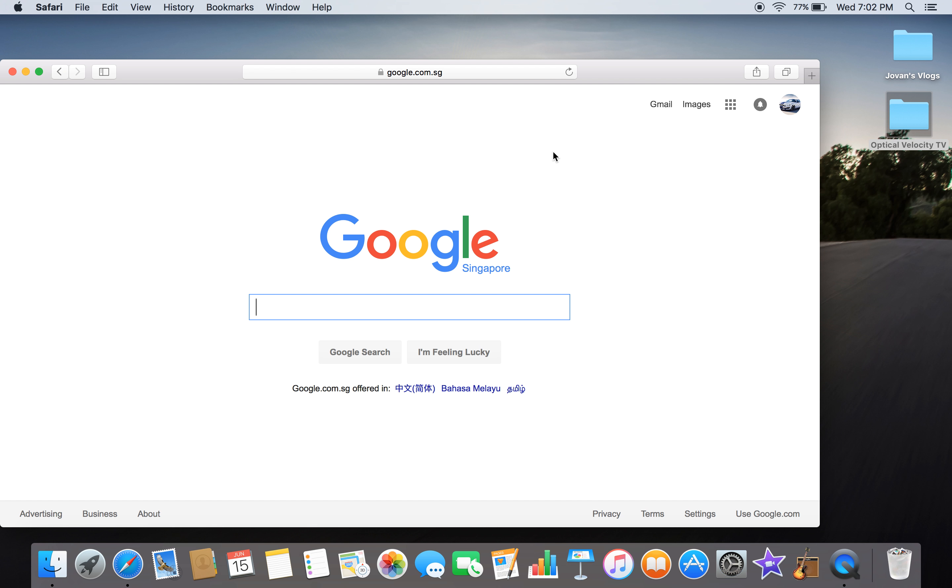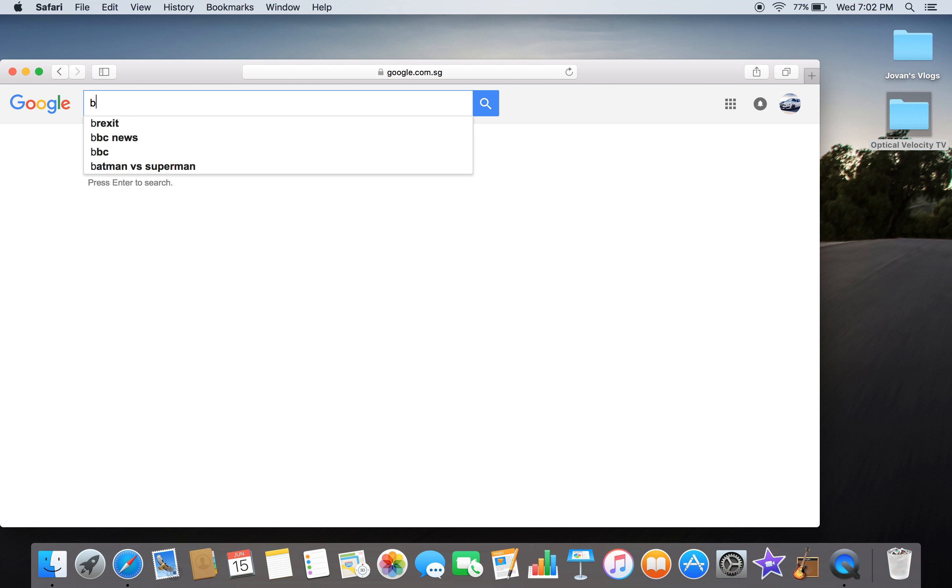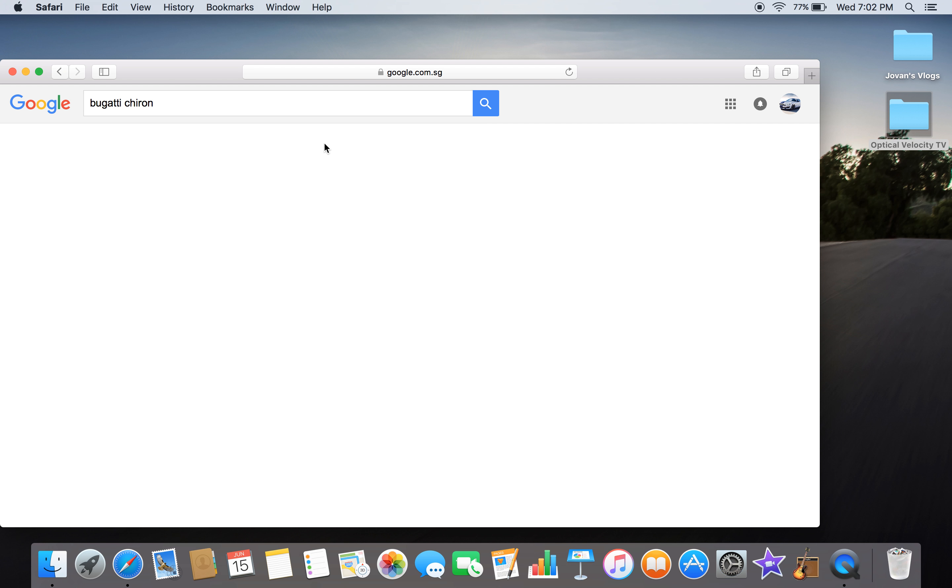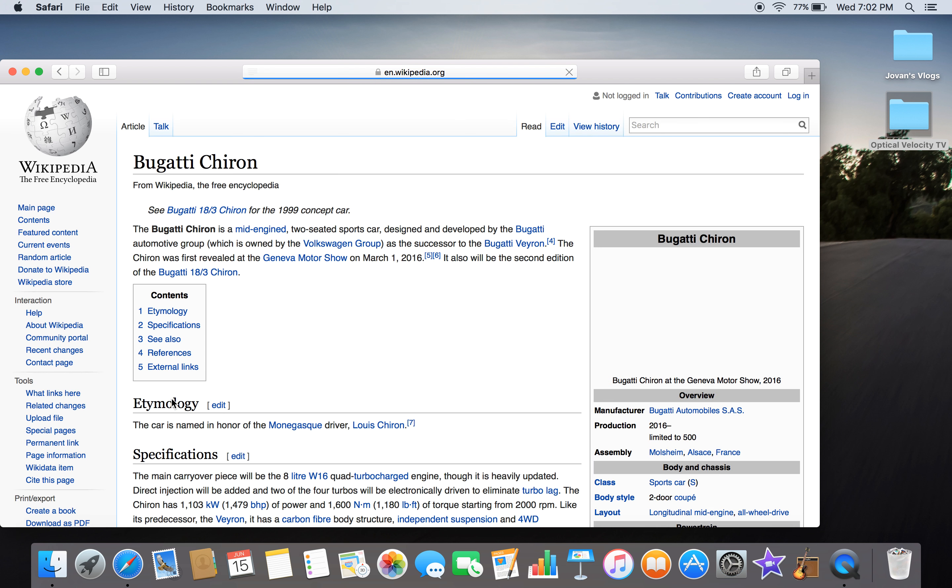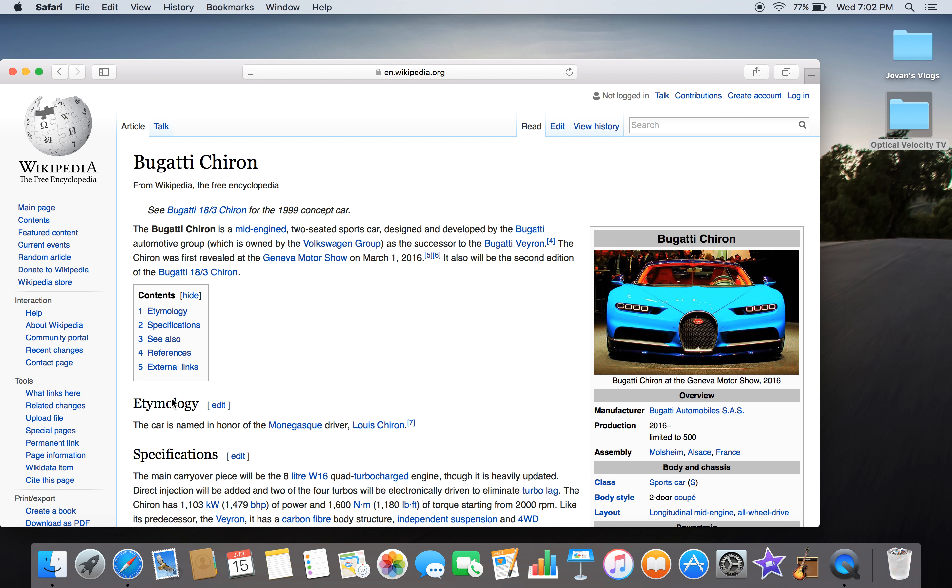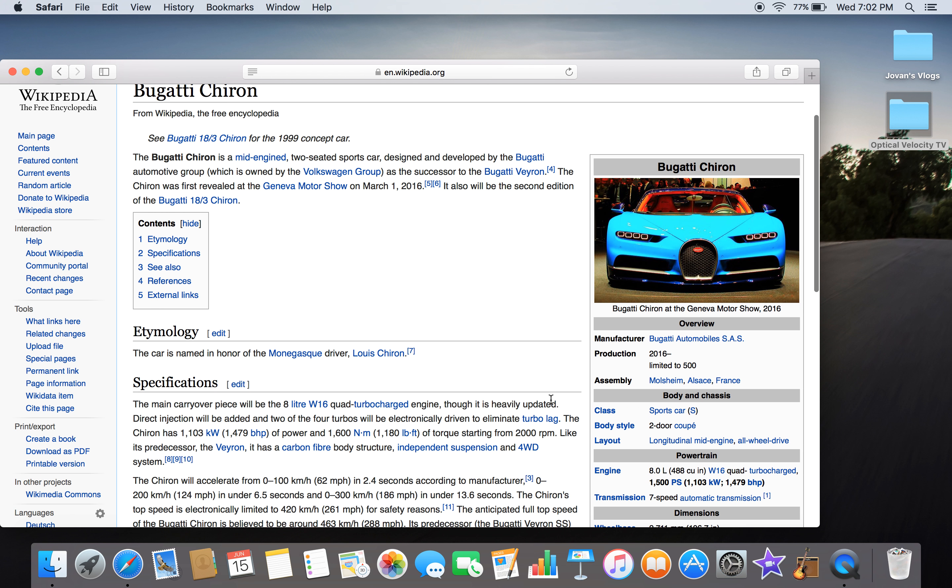Today's car will be the Bugatti Chiron, the new Bugatti that's taking over the Bugatti Veyron Super Sport. So let's get onto the Wikipedia site. This is the Bugatti Chiron. As you can see on the front picture, they have changed the Bugatti Chiron picture.